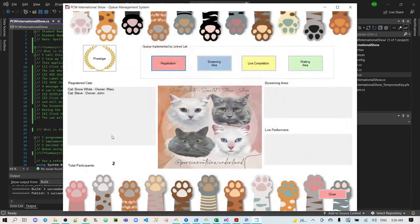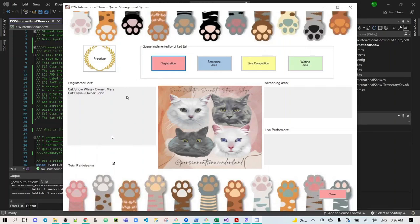Now, Steve's record has been submitted, and the total participants are 2. Steve has been added at the end of the list box of the registered cats.